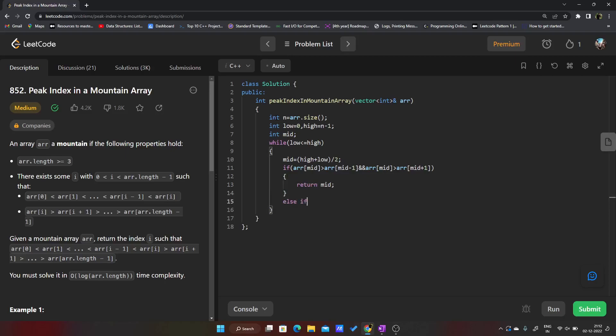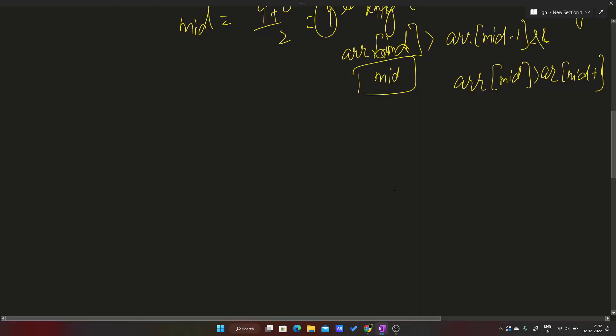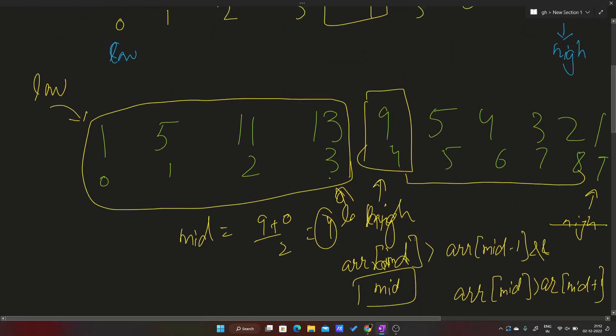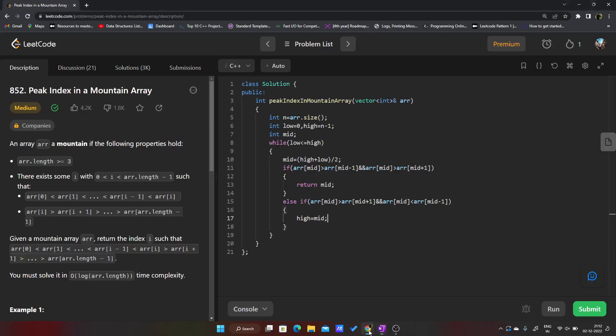Else if my arr[mid] is greater than arr[mid + 1] and at the same time my arr[mid] is less than arr[mid - 1], so my high will be equals to mid. This else if condition is the one we discussed. It's checking if 9 is greater than 5, yes it is, but at the same time 9 is less than 13, so my answer will lie on the left of 9. I'm just moving my high to the left.